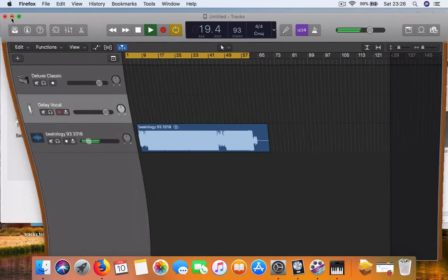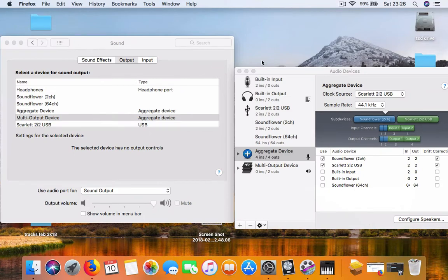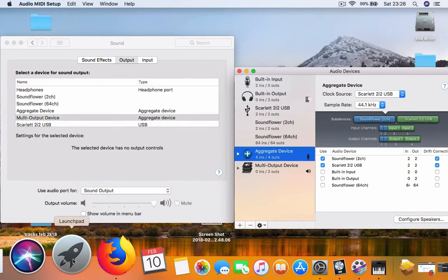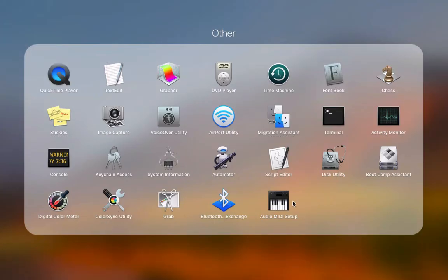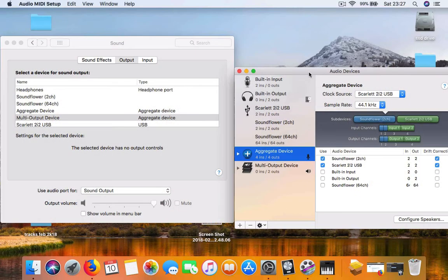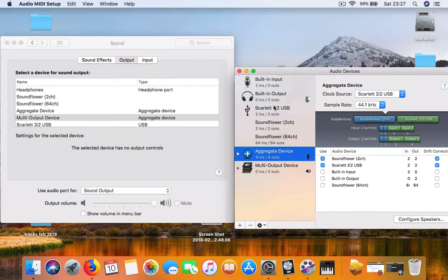Audio devices in the Mac. So you click on the Launchpad and go to Audio MIDI setup. Click on that and the first time you open it, it will have your built-in input and built-in output.